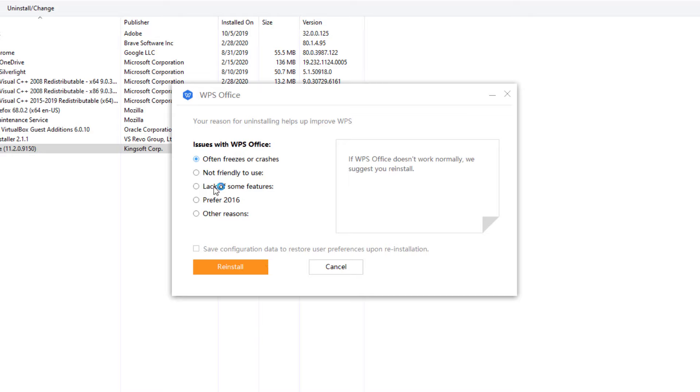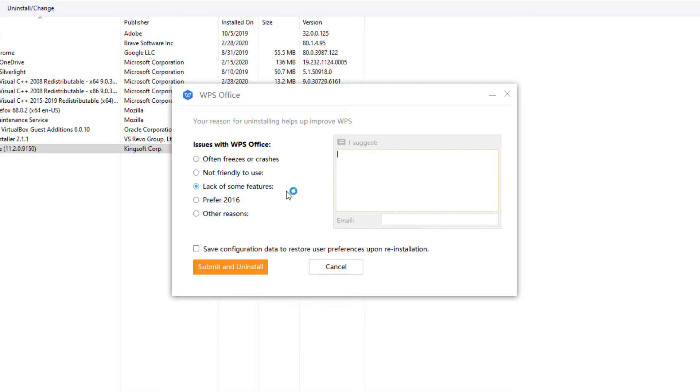It has the options that if there's any issues, like if it often freezes or crashes, or is not friendly for you, or lacks some features, prefer 2016, or other reasons. You can pretty much select one and give details.